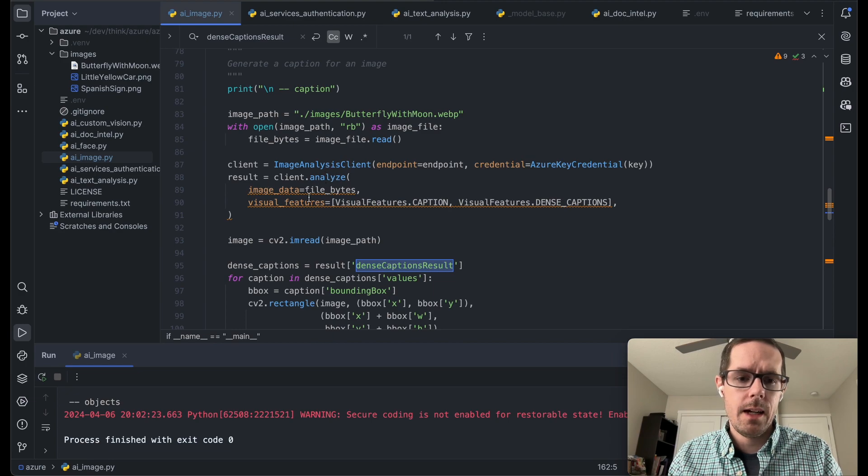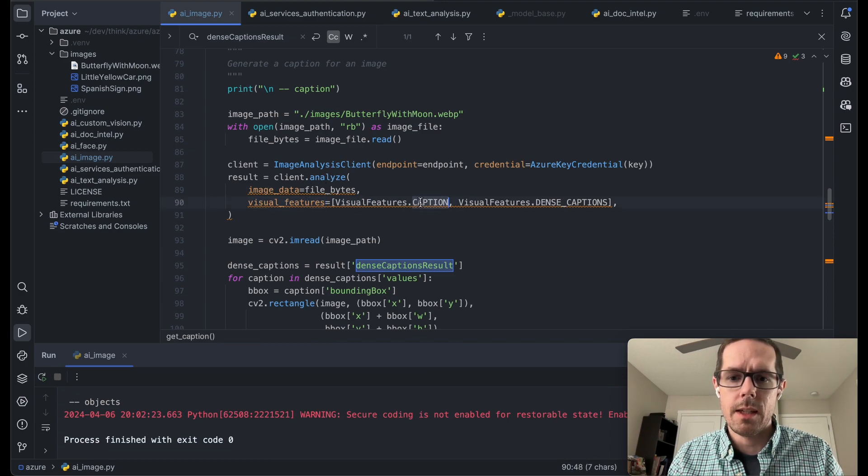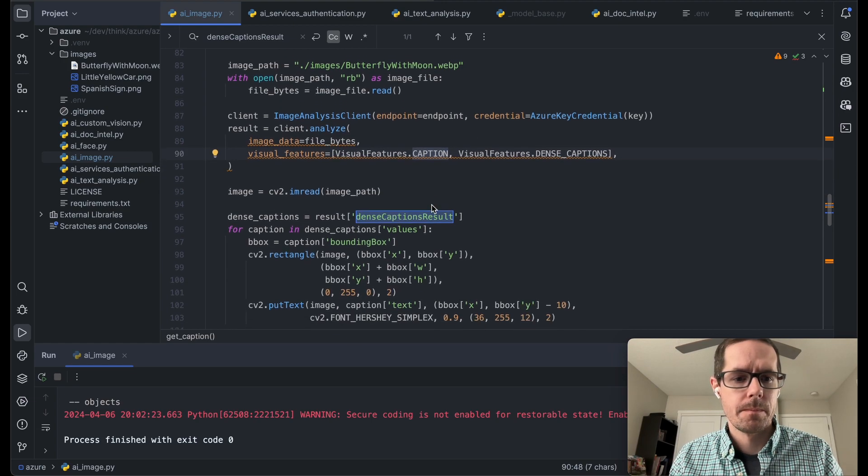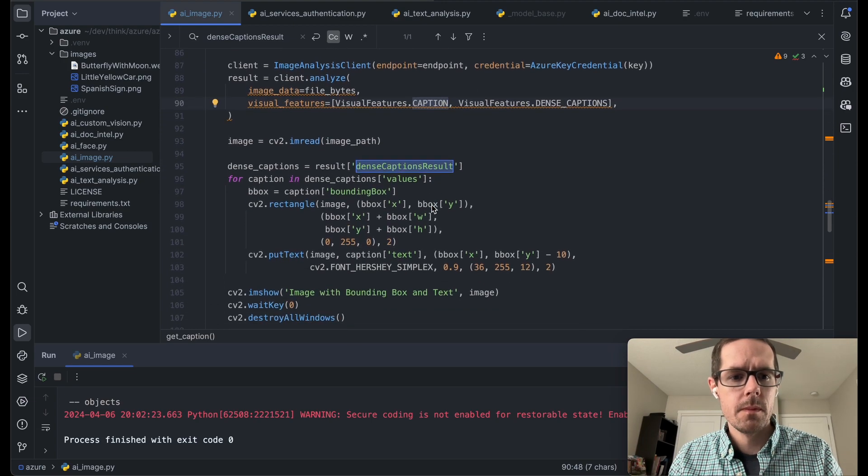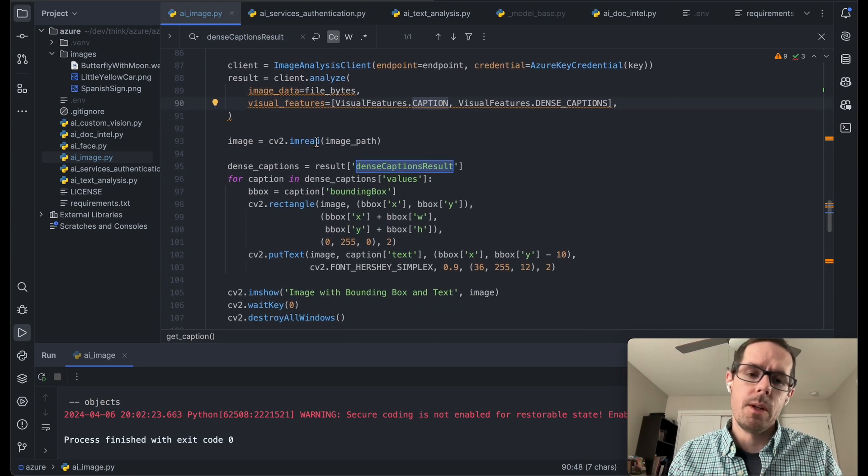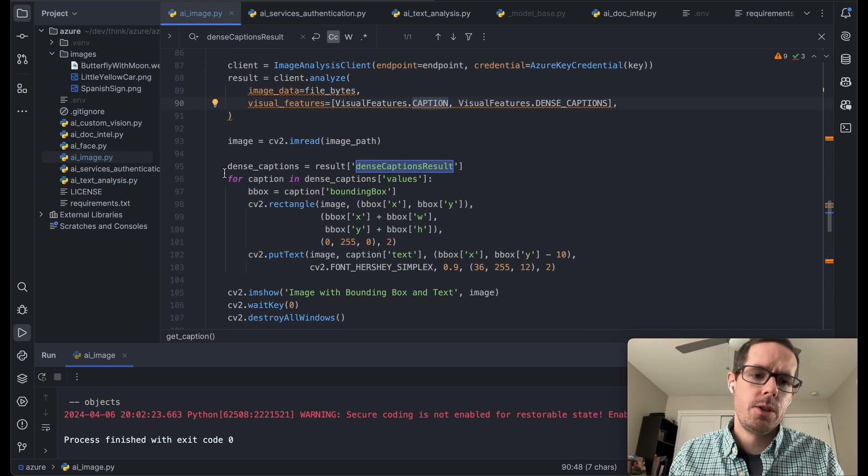So for this one, we're going to say analyze. And for the features that we're going to pass into this analyze, we're going to say caption and dense caption. And the same thing, we're going to load up that image.